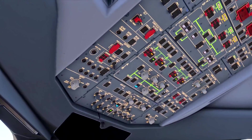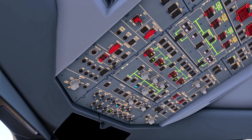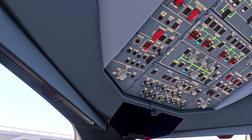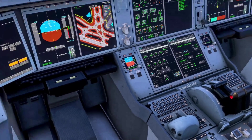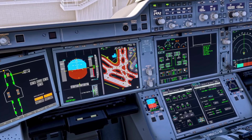Once ground power is available, you turn it on in the order of right to left — external one, external two connected. We can confirm on the electric page that we have those ground power sources available. Because we have the APU running at the moment, external power is not being used as it defaults to the APU generator, as discussed in earlier videos.